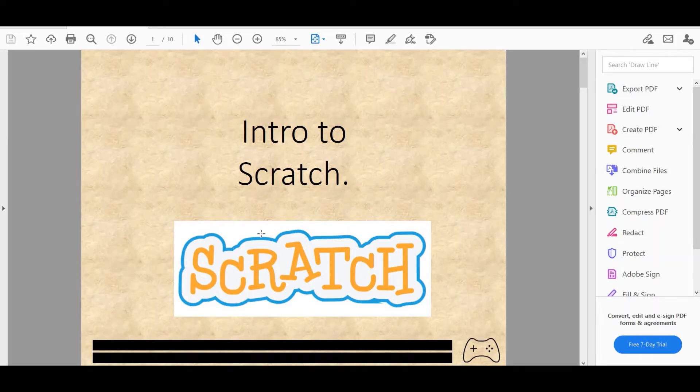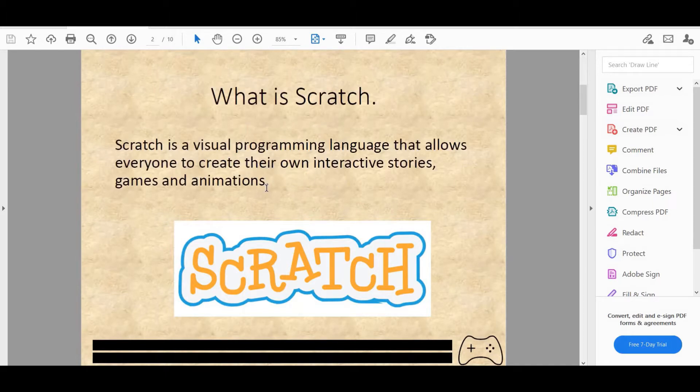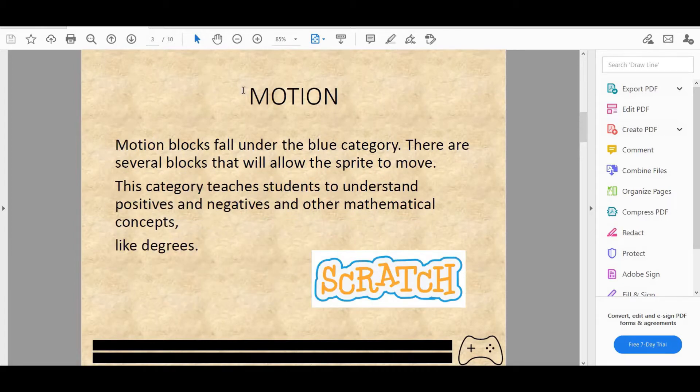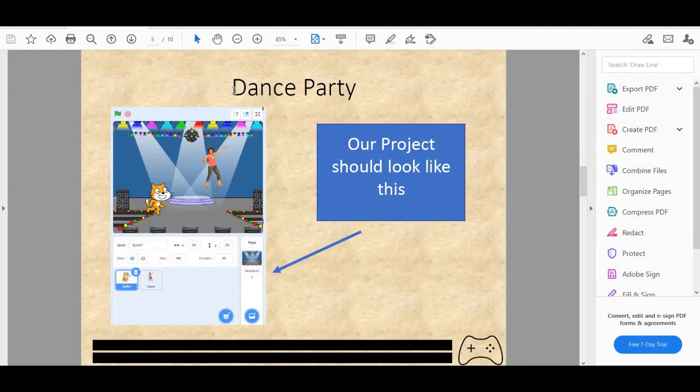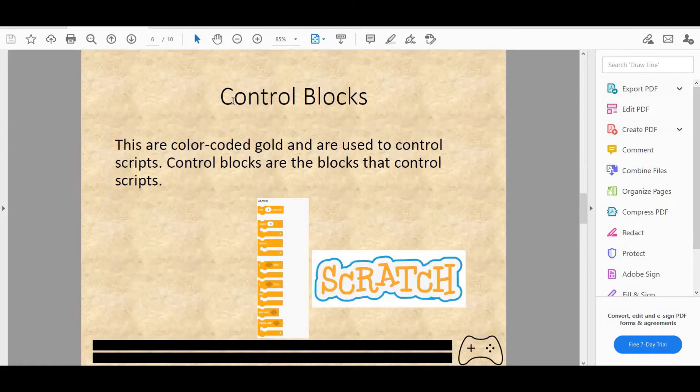Welcome back guys to another video with Dakota's Code. Today we'll be doing part 2 of Intro to Scratch. In part 1 we looked at what Scratch is, we looked at the motion, the looks, and the sound blocks, and we also looked at the interface of the Scratch 3.0 editor. And we made a new beginner's project called Dance Party.